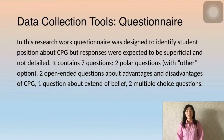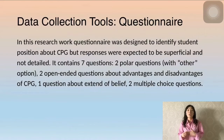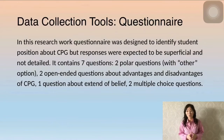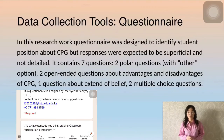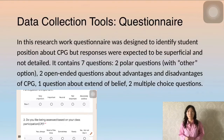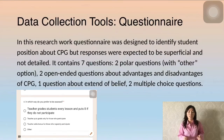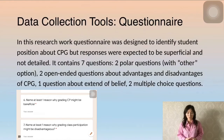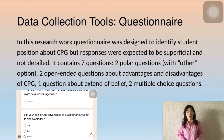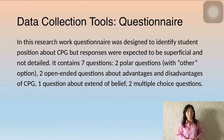In this research, two data collection tools were used: questionnaire and interview. The questionnaire was designed to identify student positions about CPG, with responses expected to be superficial and not detailed. It contains seven questions: two polar questions with other options included, two open-ended questions about advantages and disadvantages of CPG, one question about extent of belief, and two multiple choice questions.